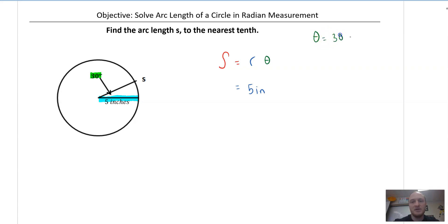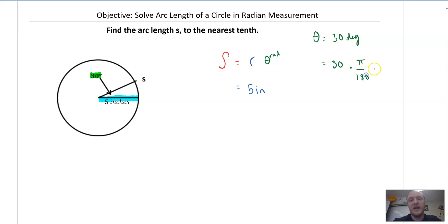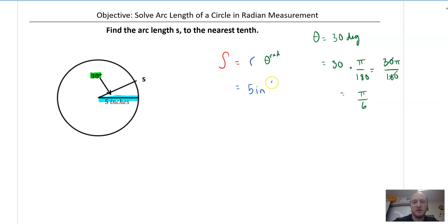Theta is in degrees, so we have to have theta in radians. How do I go from degrees to radians? You have to convert. If I want this to be in radians, I multiply by pi and divide by 180. So we get 30 pi over 180, which reduces to pi over 6. That's theta. So now I just drop in pi over 6, and therefore S is equal to 5 pi over 6.